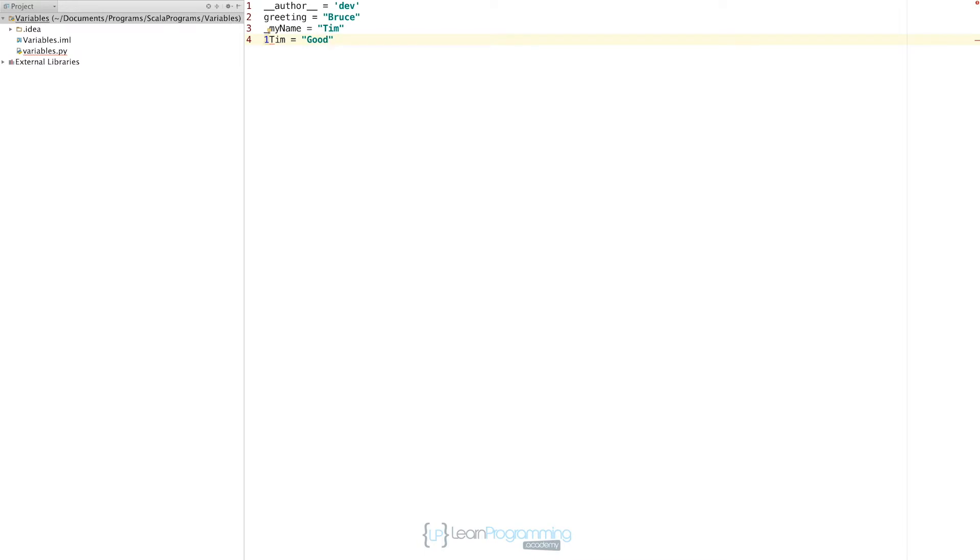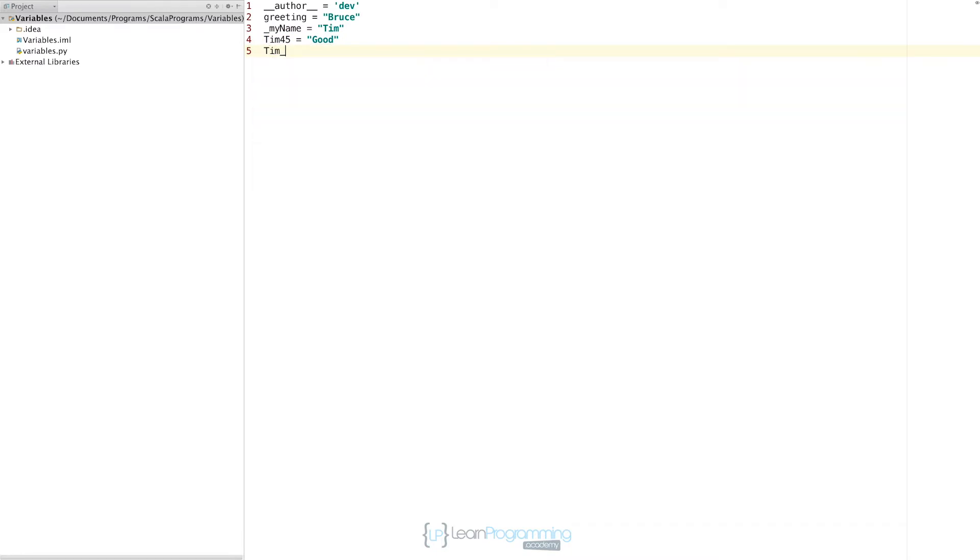We can also use numbers in our variable names, just not as the first letter. We can put something like Tim45 equals good, that's quite valid. We could put a combination, so Tim underscore was underscore 57 equals hello. That's quite valid as well.